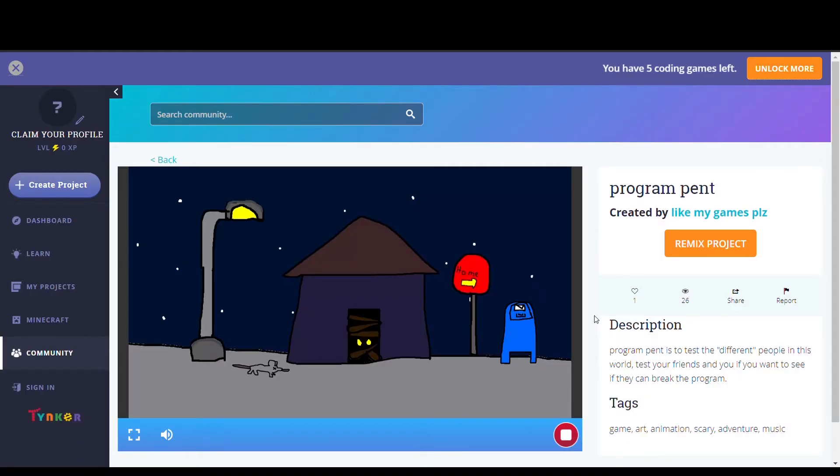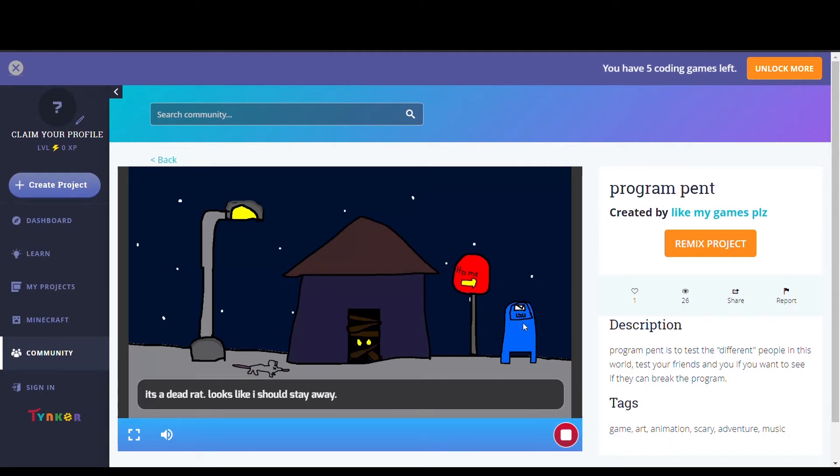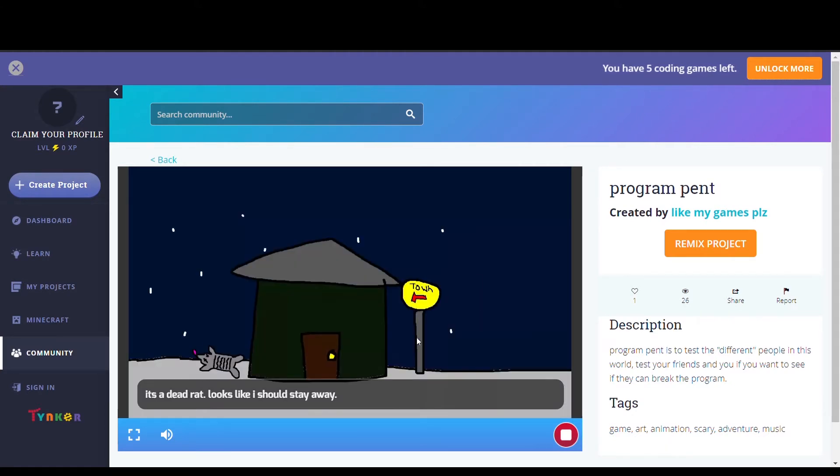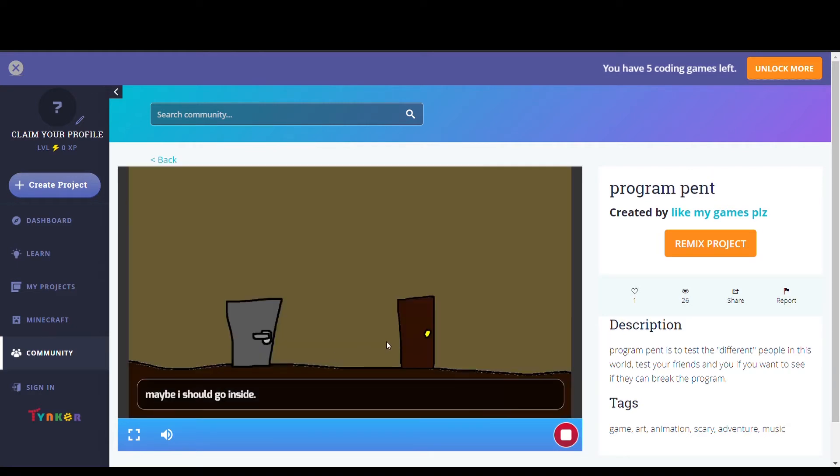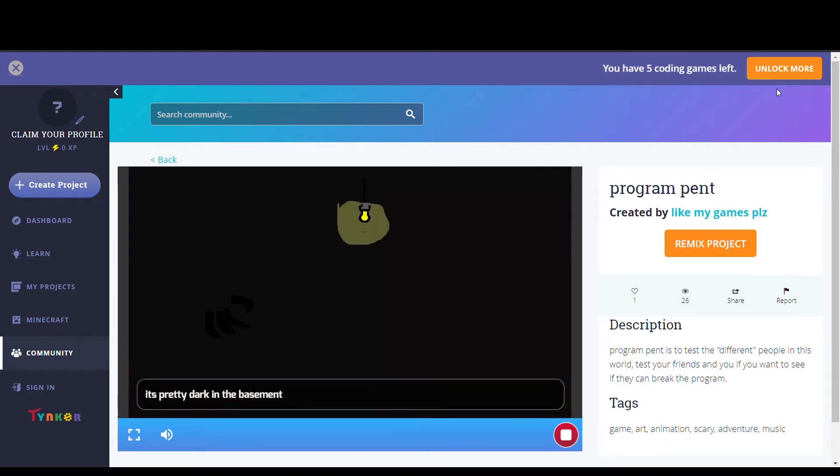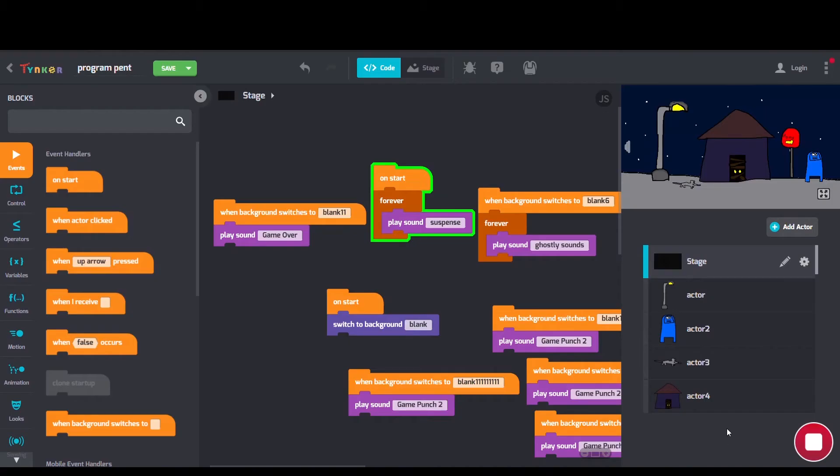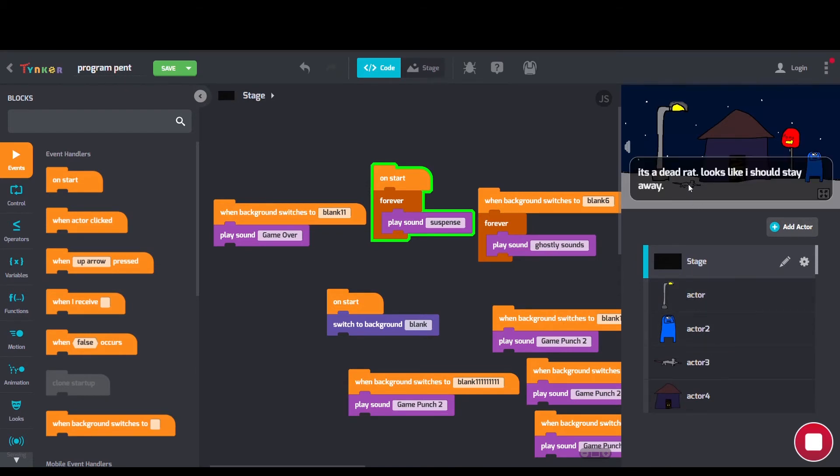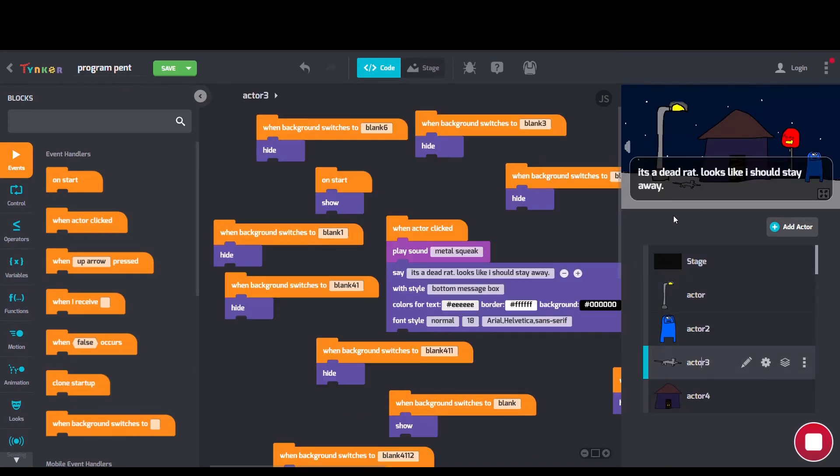Next project is called Program Pant by LikeMyGamesPlease. This user uses a lot of play sound blocks for the noises and when background switches blocks to change the scenery.